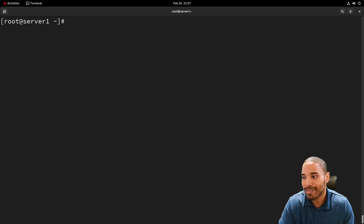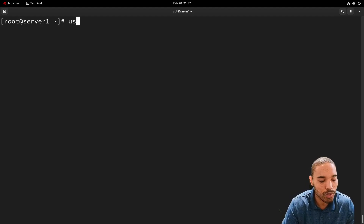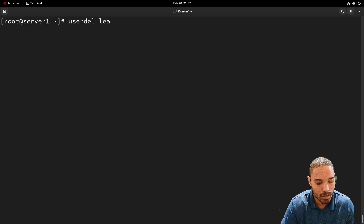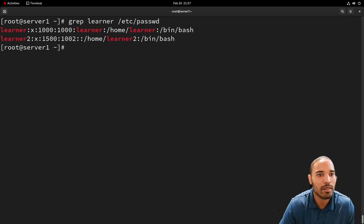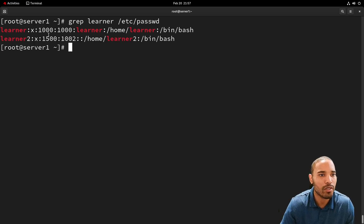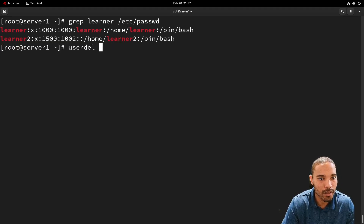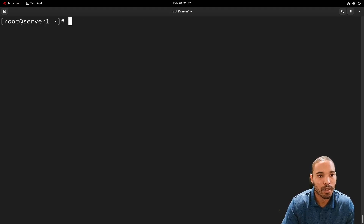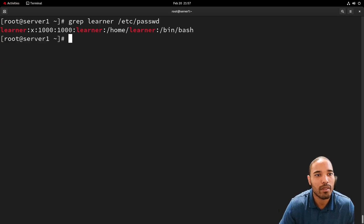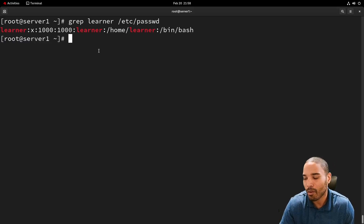The next thing is to delete the user. We can also verify in the passwd file first that the UID change was reflected. Now let's delete the user with `userdel learner2`. We verify in `/etc/passwd` and the account is no longer there.